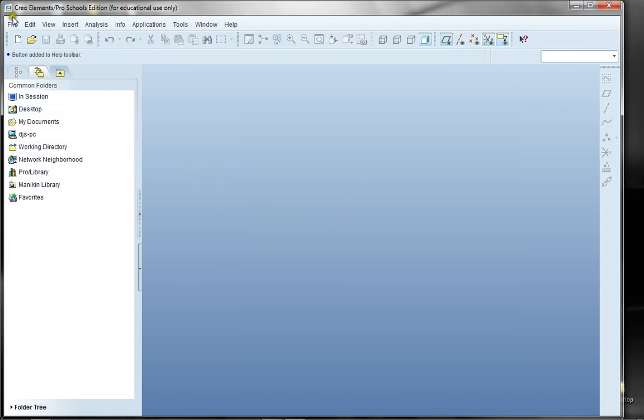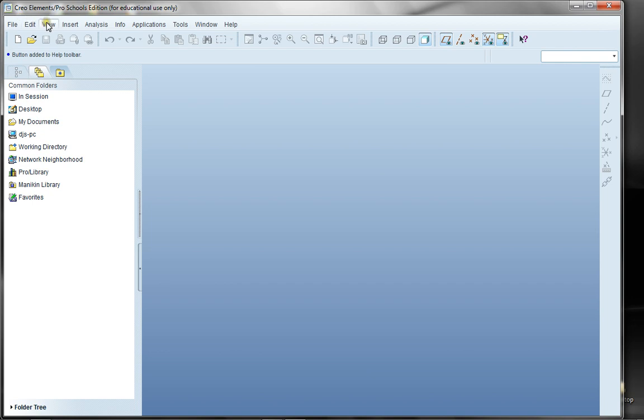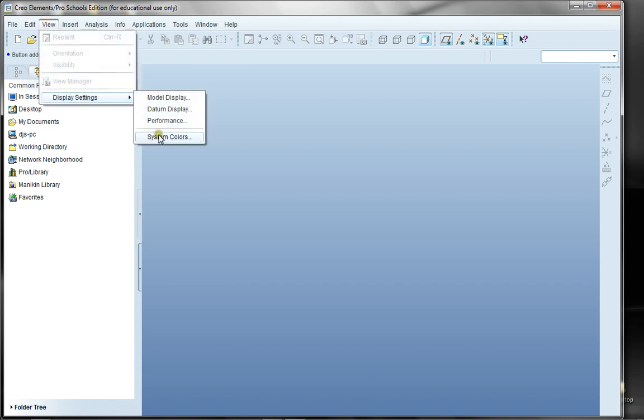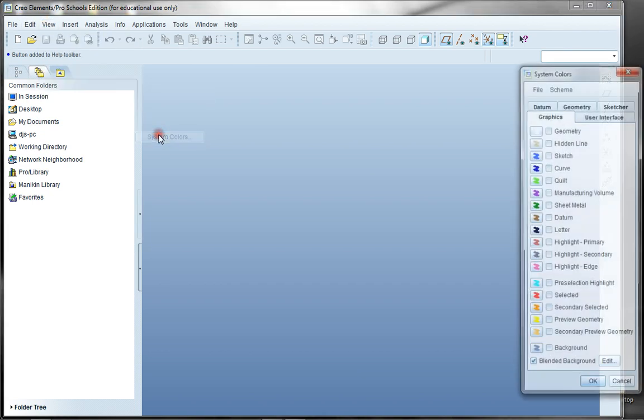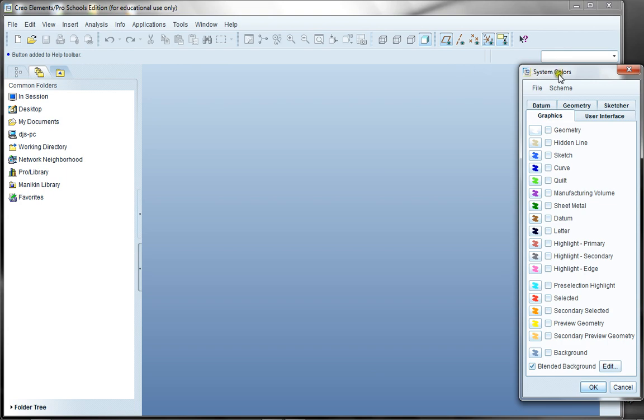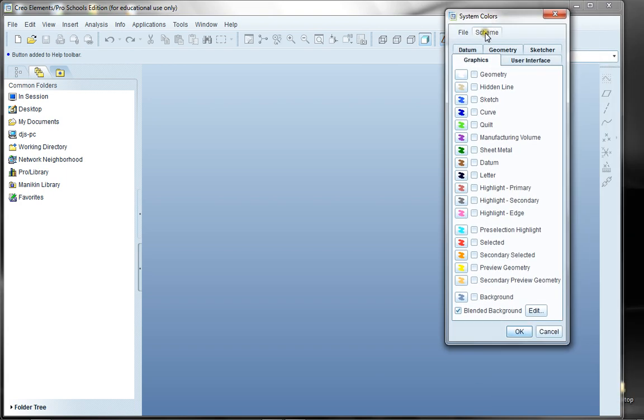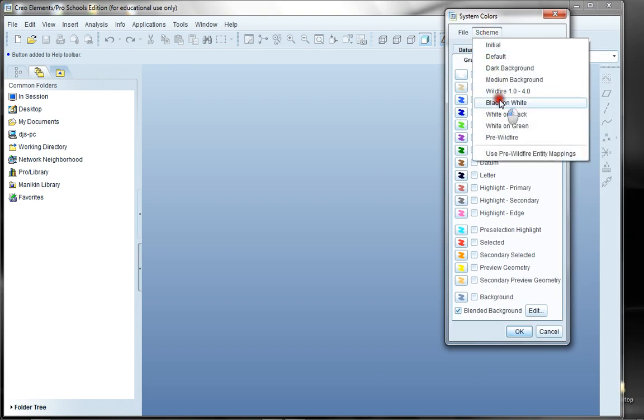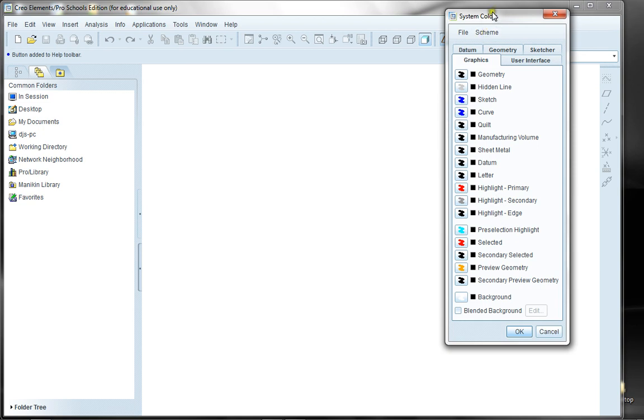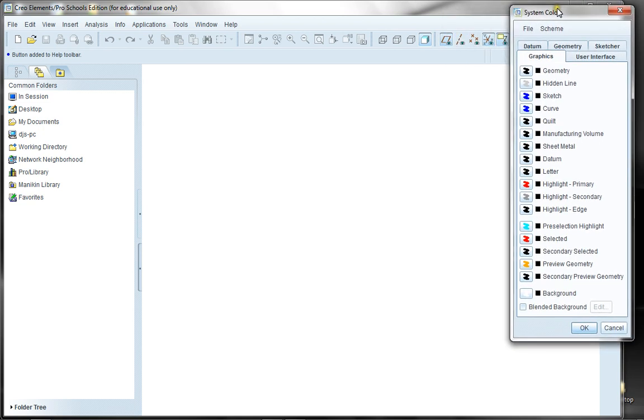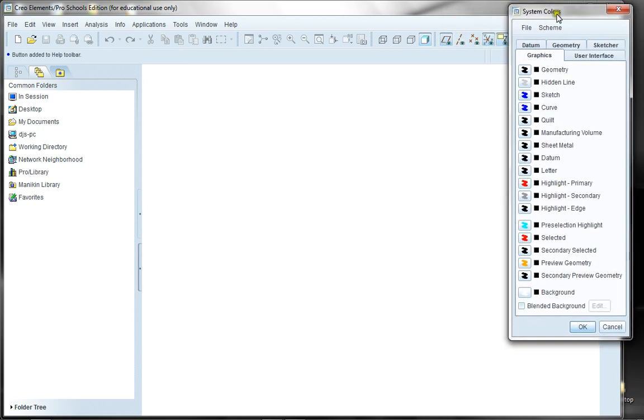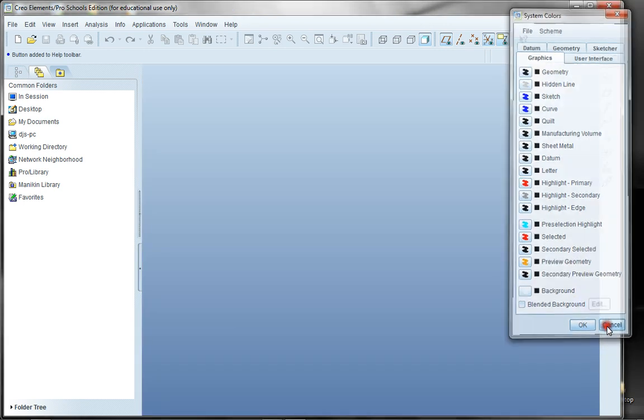Something else you might want to do is under View, under Display Settings, you can change your system colors. One of the things that I like to do is to change the scheme to black-on-white, and I find it easier for these tutorials. You can go in and make a lot of other changes, but for right now I'll cancel what I just did there as well.